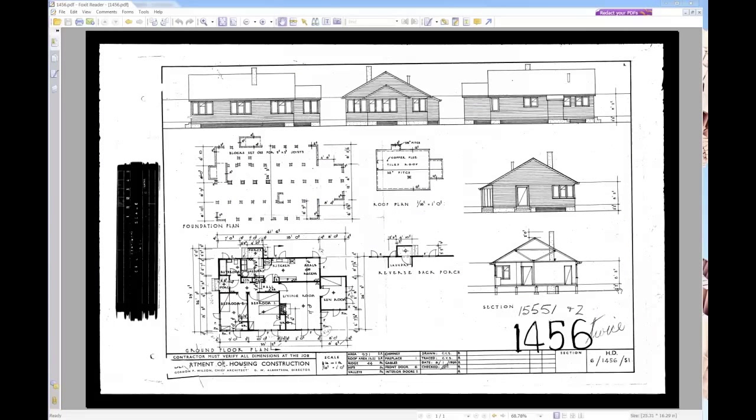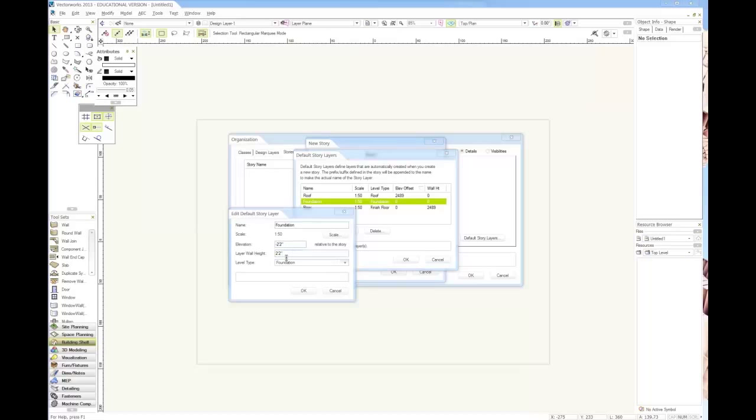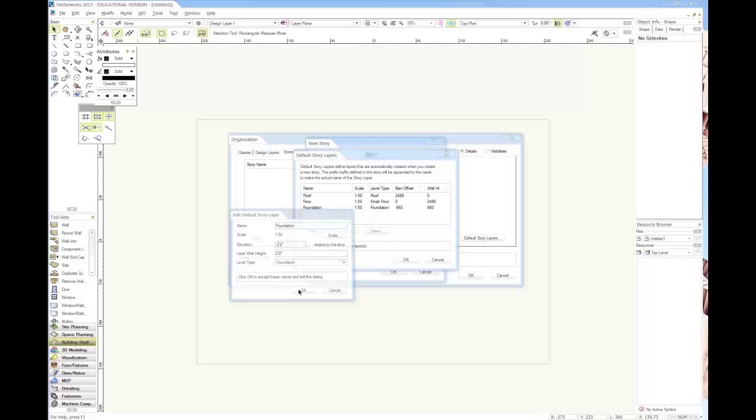The foundation should probably be starting 2 feet 2 inches below the floor, so that's going to be negative 2 feet 2 inches, and then the height will be 2 feet 2 inches. Click okay, and then okay there.